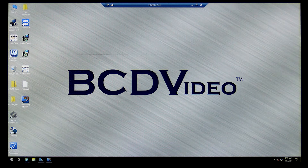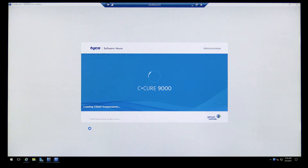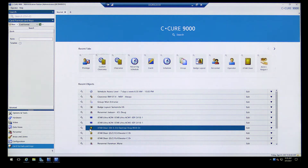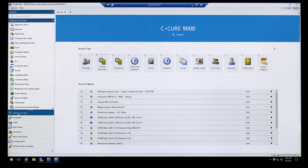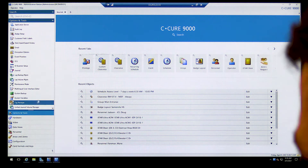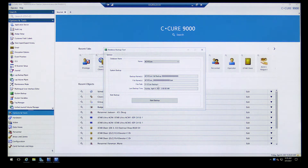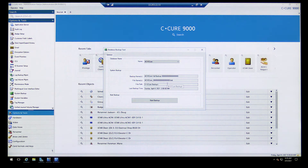I'm going to minimize this and go back into the administration client, because this is where most of your setup is going to happen. Under Options and Tools, the only thing you'll really be using here is the system backup. Right now it's backing up to the hard drive on this server, but your IT group probably has a backup disk. You should add that drive so it's not backing up to the same machine — if the hard drive fails you lose the backup.